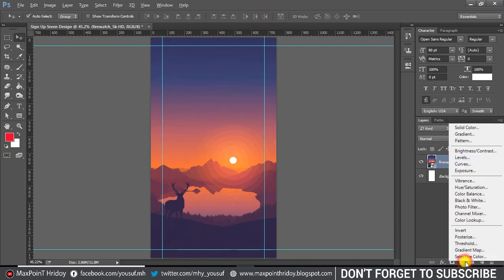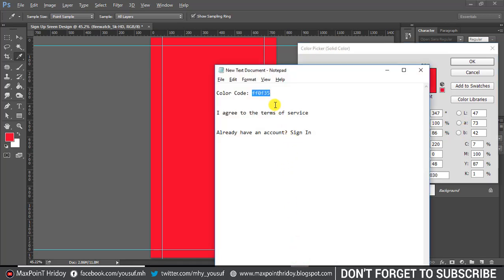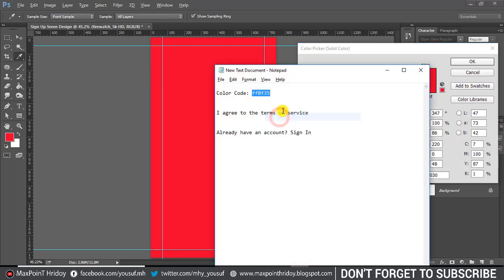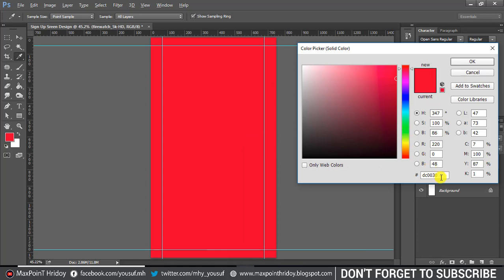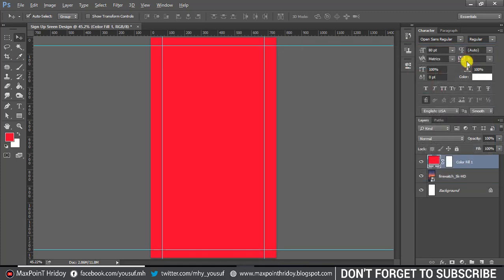Now I'm using a solid color with color code FF0F35. Set the opacity to 50%.